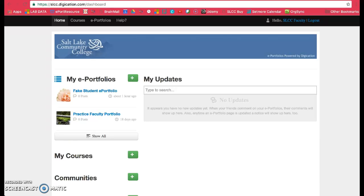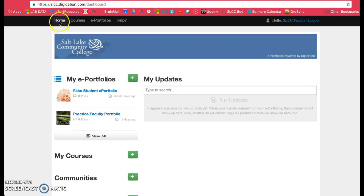To start, make sure you're on your Digication account and signed in. You should see a page like this. If you don't, click on Home and it will bring you to this page.